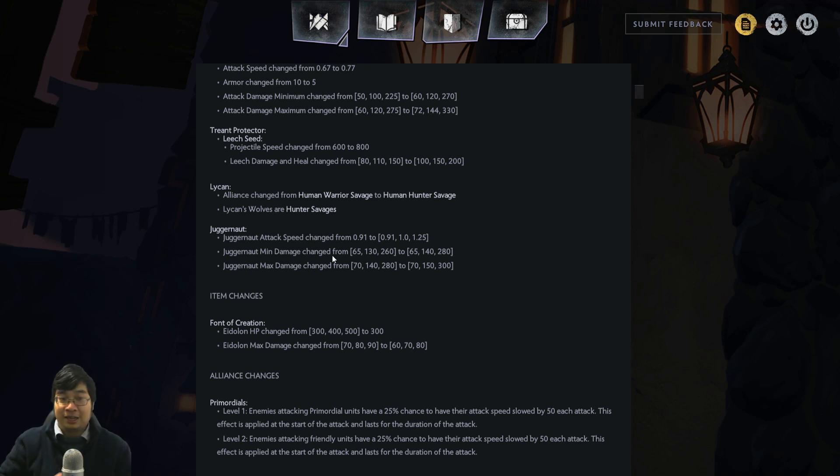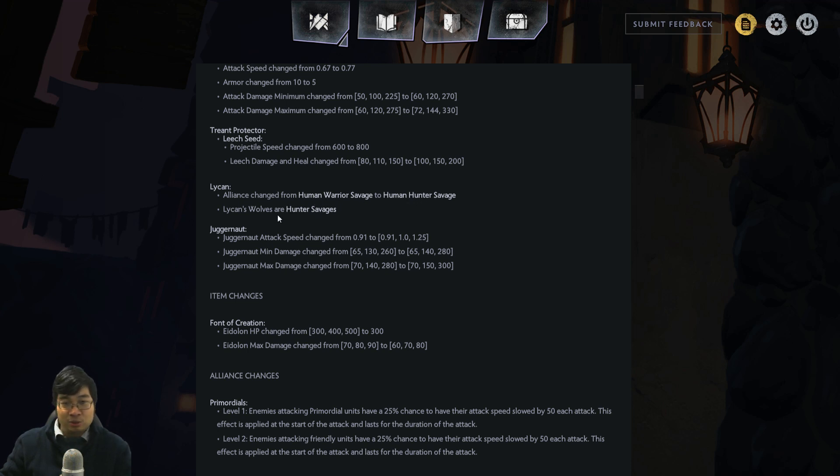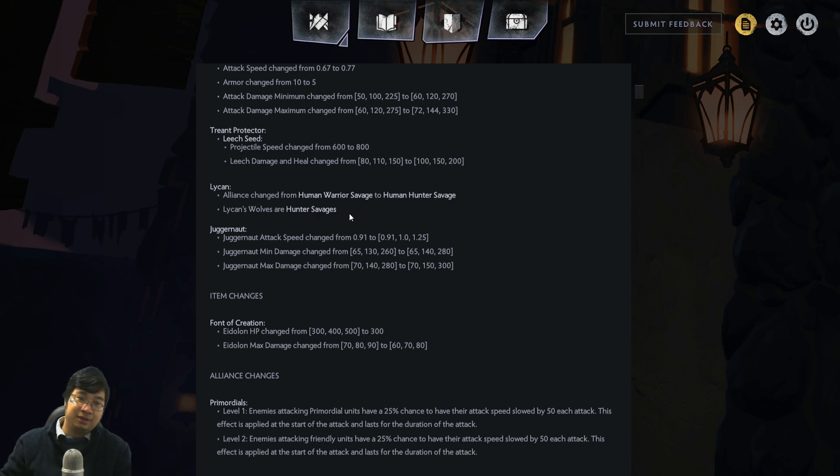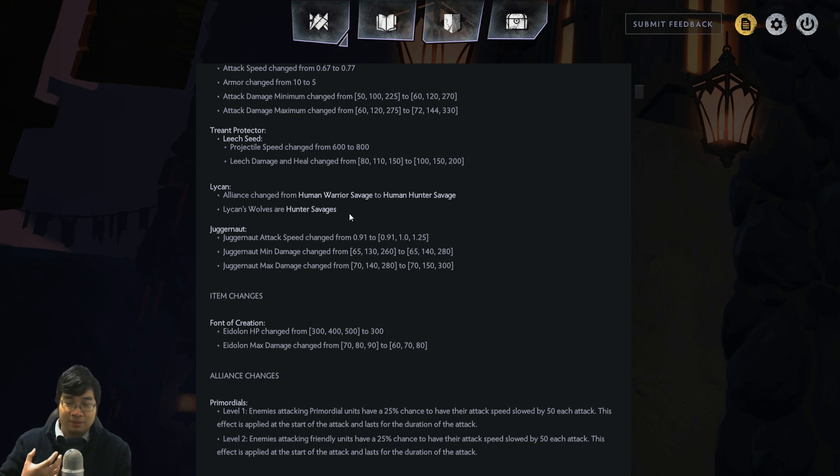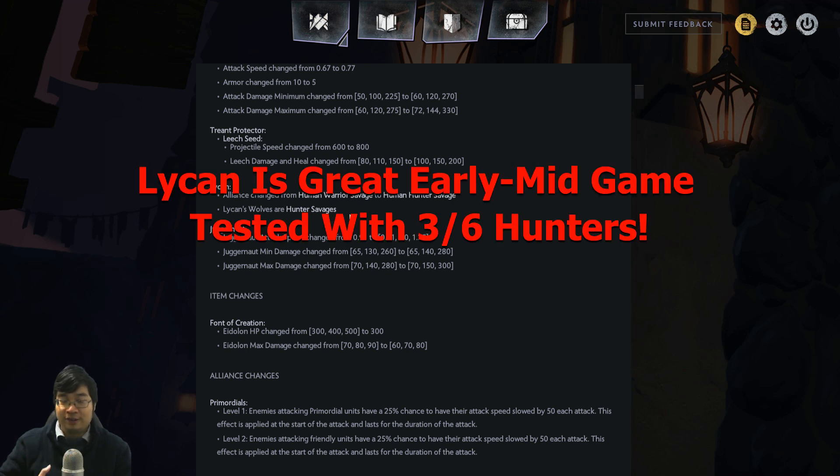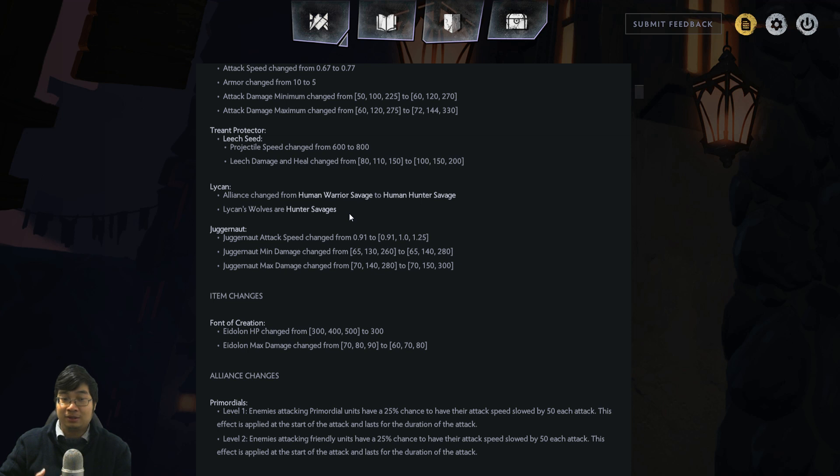The next buff to Hunters is Lycan. Lycan is changed from Human Warrior Savage to Human Hunter Savage, and now Lycan's wolves are Hunters and Savages. What that means is they enjoy the Savage attack bonus and the Hunter multi-attack. Ideally, this is a buff to the offensive capability of Lycan individually, and also a buff to Hunters because there's more Hunters to pick from.